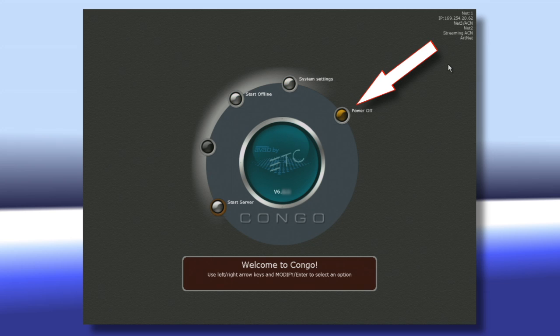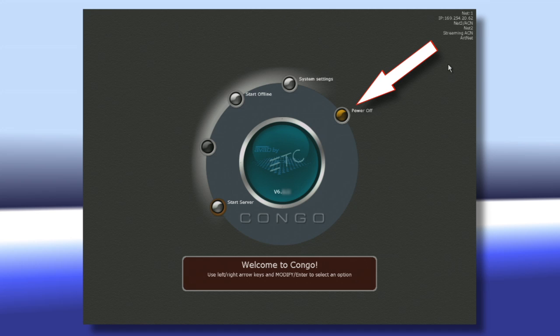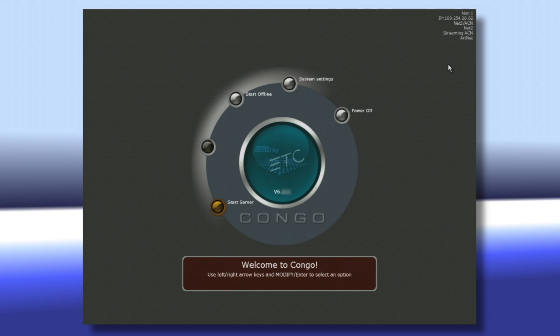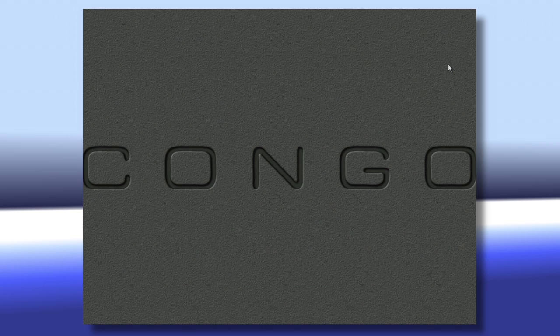If we navigate all the way over to the right here, we can have our Power Off option, which will let us shut down our desk. But for right now, we're going to actually start up our desk and take a look inside the server. I'm going to navigate over to Start Server and hit Modify to start my desk.